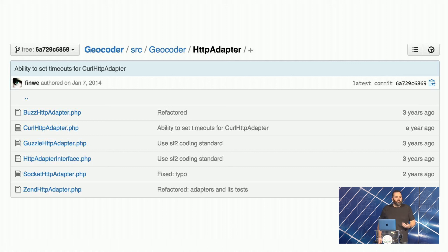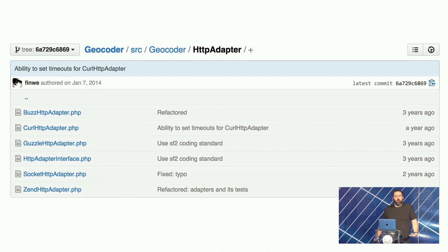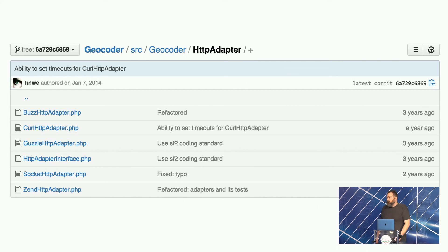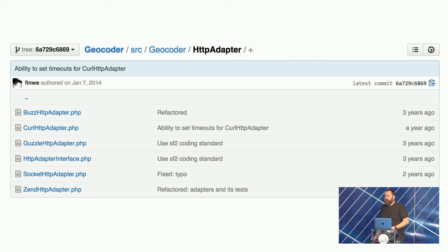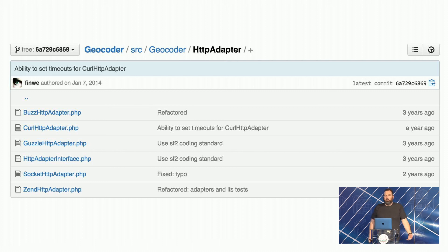For example, a geocoder package was actually going to talk to a geocoder API, and in order to do so it needed to do something with an HTTP client. Since there were several packages that actually provided this functionality, people would have to write a bunch of adapters and ship those adapters with the projects themselves. This started to become a maintenance nightmare.